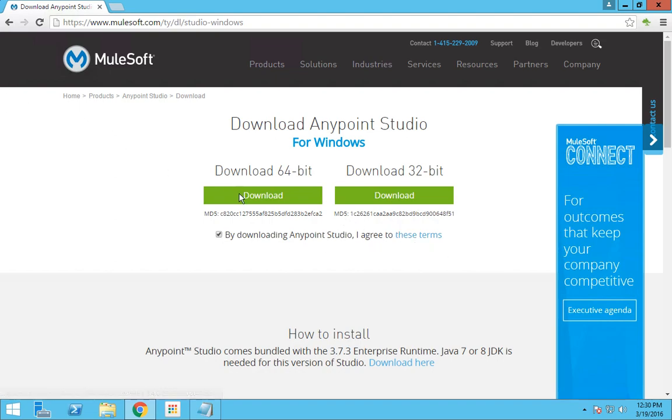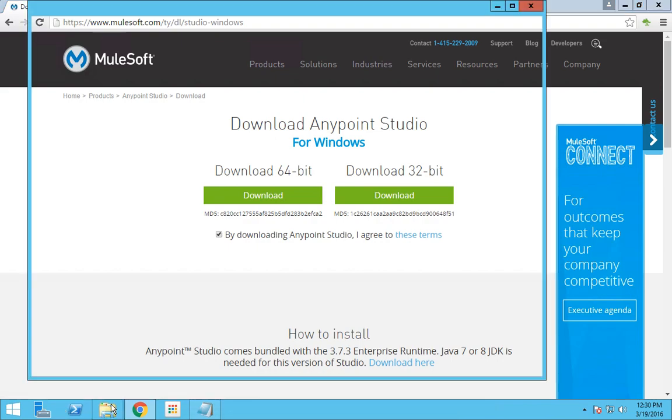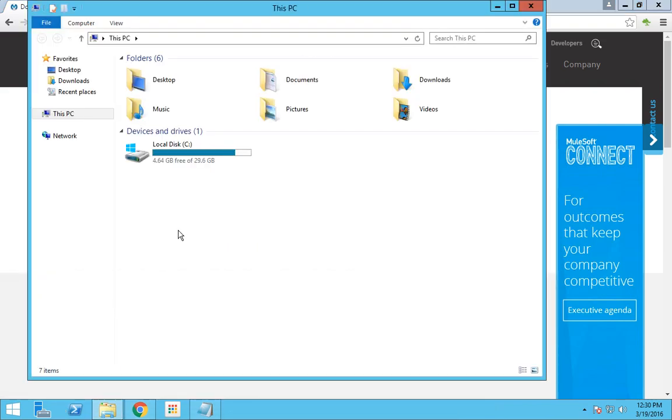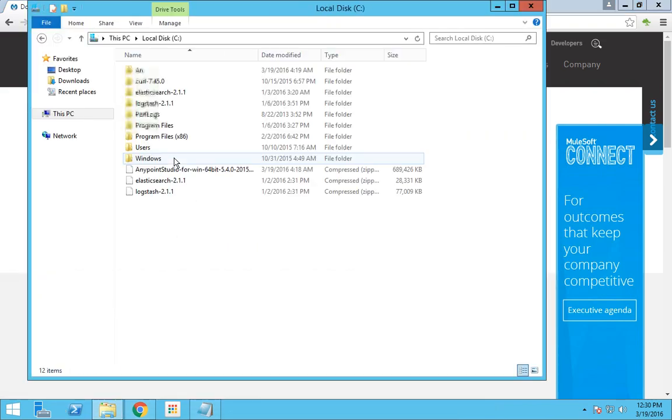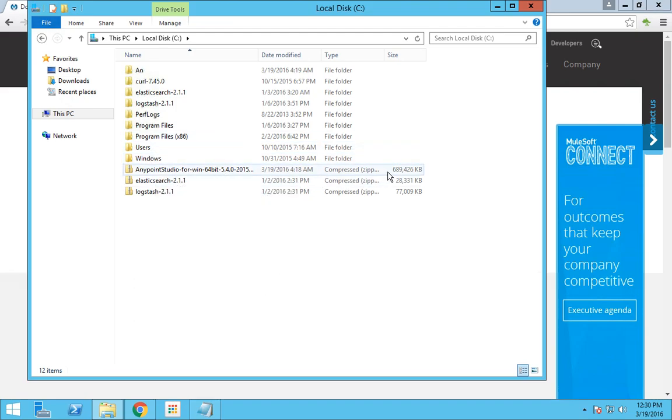I have already downloaded this file. It is a zip file which is 690 MB.